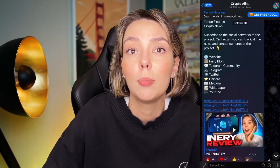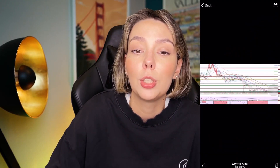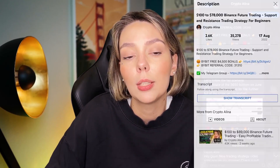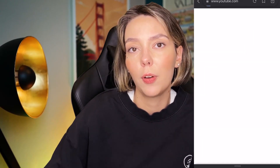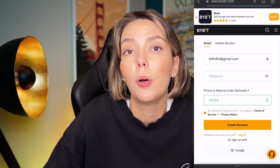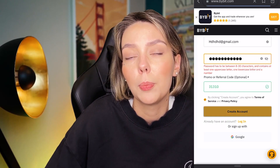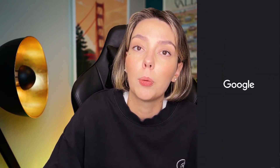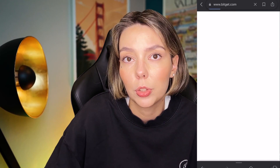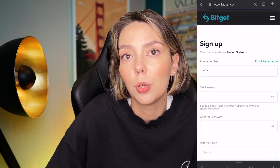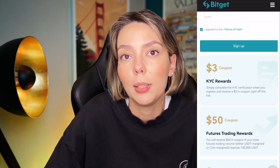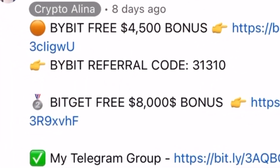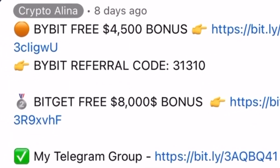But before we start, don't forget to subscribe to my Telegram group where I share all my crypto trades for free. And also don't forget to claim your personal $4,500 bonuses on Bybit. All you need to do is make a registration and make your first deposit on the platform and after that you can get your personal bonus. And also if Bybit doesn't work in your country you can use BitGet and get your $8,000 bonuses. All the necessary links will be in the description and in the first pinned comment.